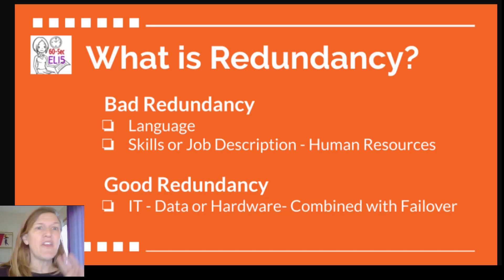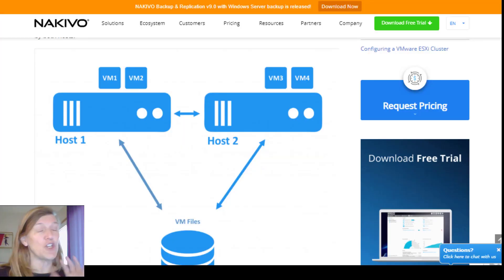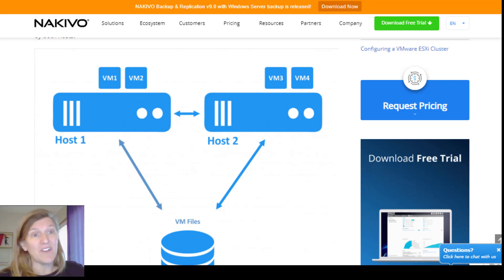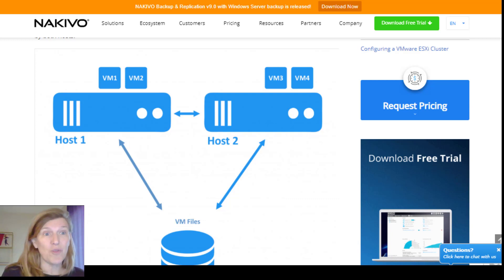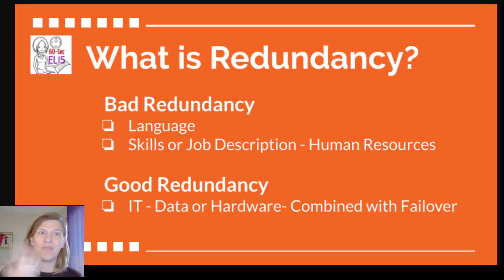The third way we use it has to do with IT, and this redundancy in IT is considered a good thing. It means you have two servers, so if one fails, it automatically switches to the other one and nobody even knows that the first one failed. That's redundancy.